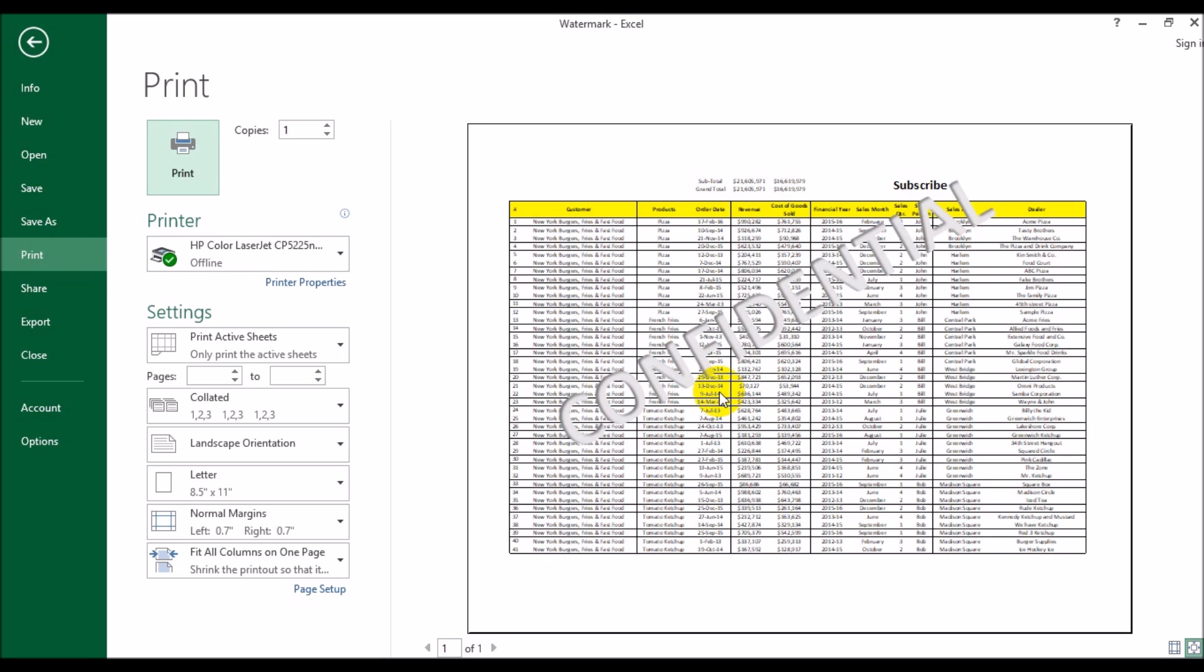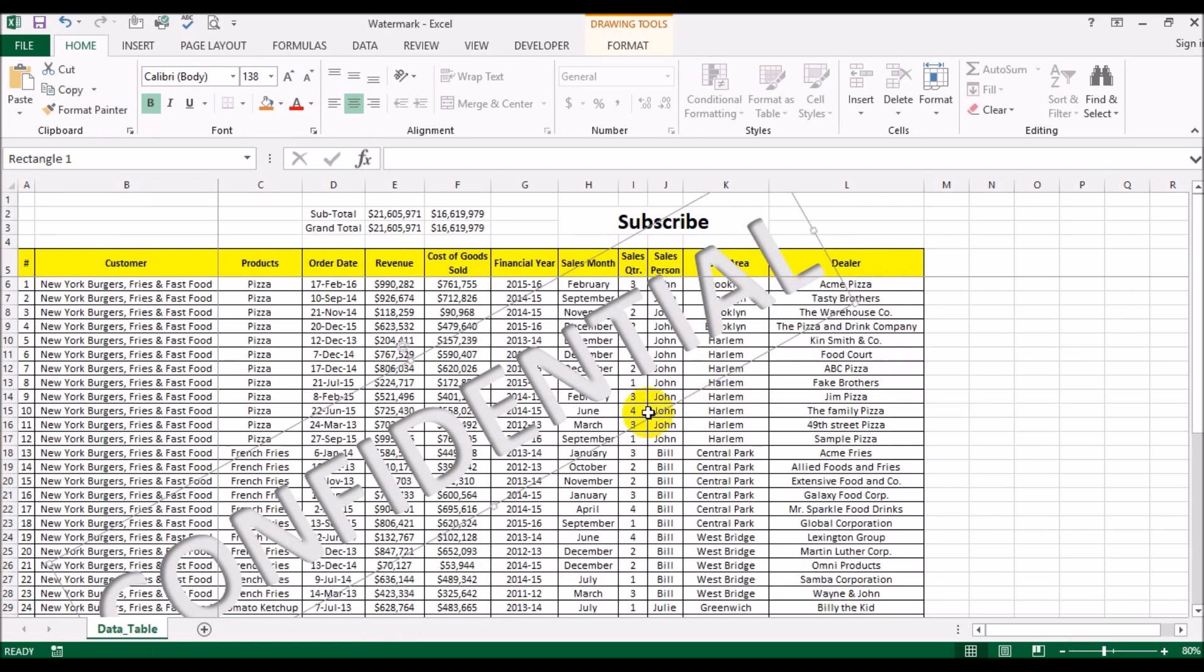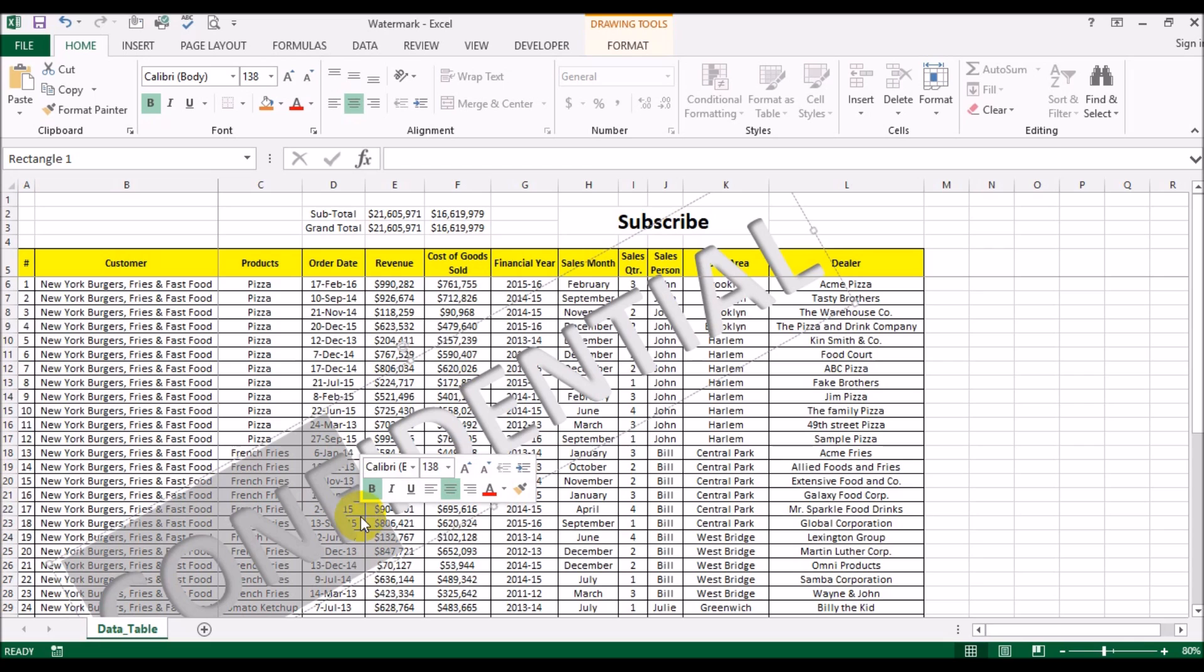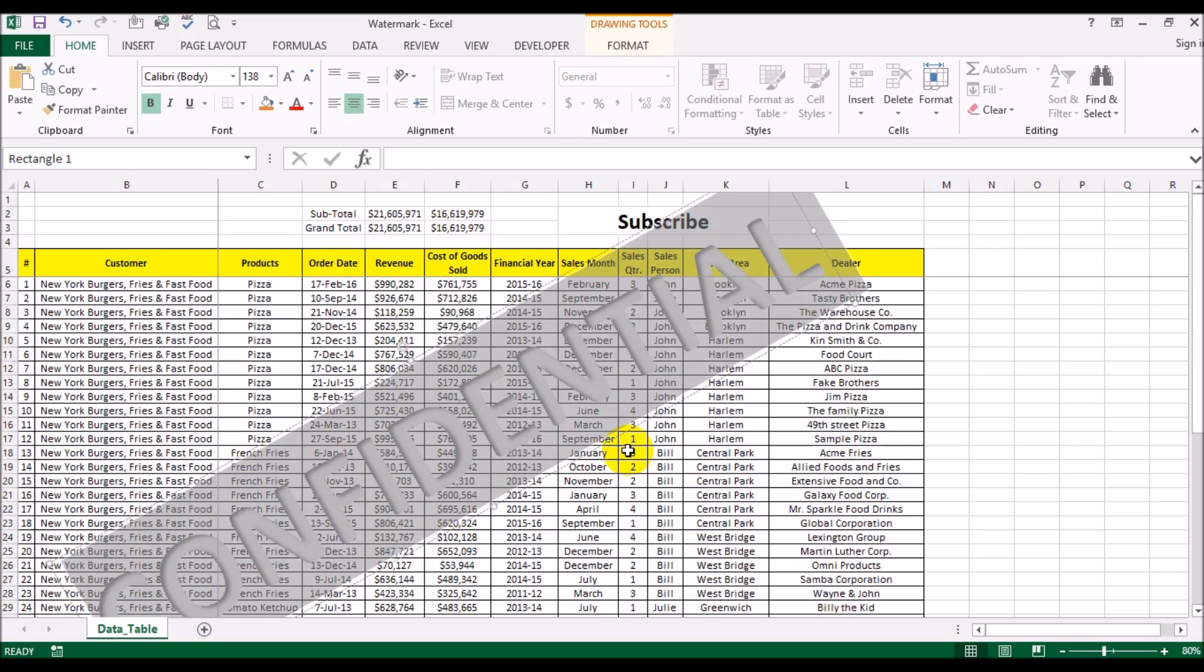But there's a problem. Wherever you have the text of the word confidential going across you cannot read the figures behind it. So what we need to do is somehow make this text a bit transparent so the figures behind it show through.